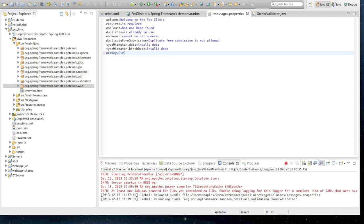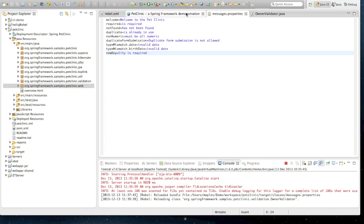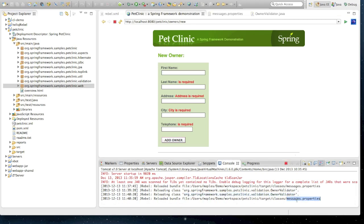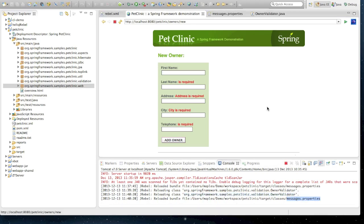This is an example of a defect which is introduced, which could be eliminated instantly. We can see now that our address is required and cityIsRequired text remains, but this time we've updated our OwnerValidator class as well as our messages.properties.